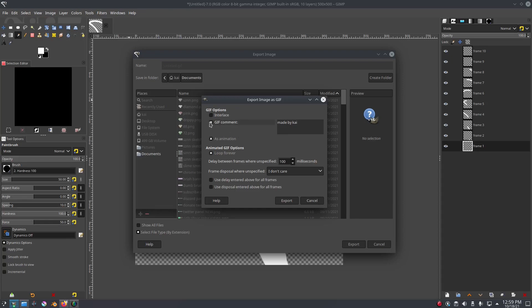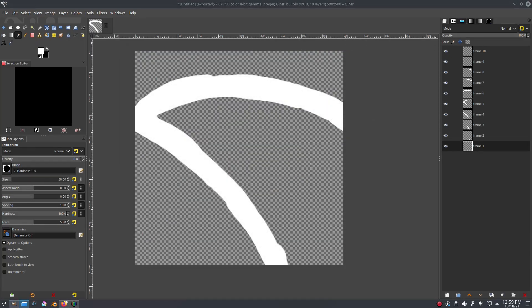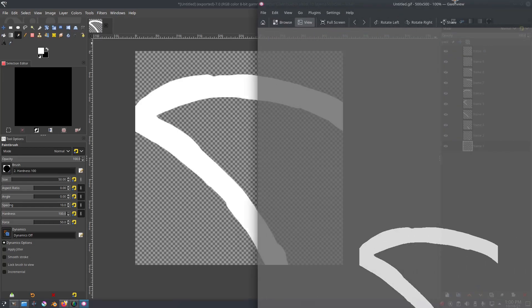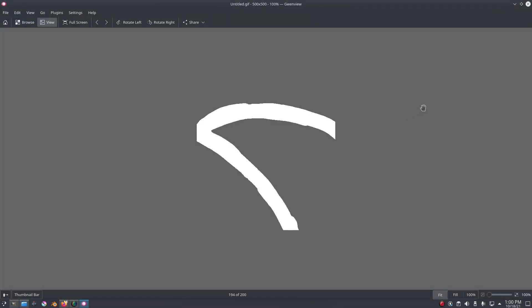Now this is the part where you'll have to mess around a little bit until you find the way you want it. 'Delay between frames where unspecified' controls how fast the animation is going to go — 100 milliseconds between each frame. We need to test if this is enough time, so go ahead and export, then open the GIF from your folder. You can see it will actually play, and it is being a GIF — but the issue is all the frames are still visible after each one plays.